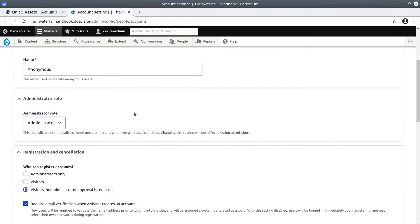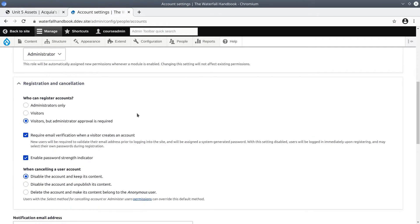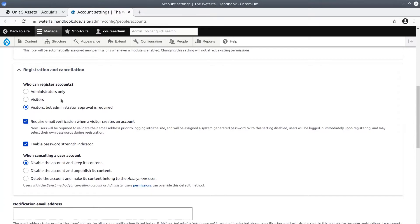Here at this page you can see the various options for the registration and cancellation of accounts. For us this is going to be a community-based site. We want to reduce the amount of friction that visitors have to create accounts.